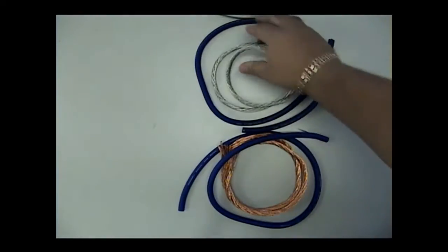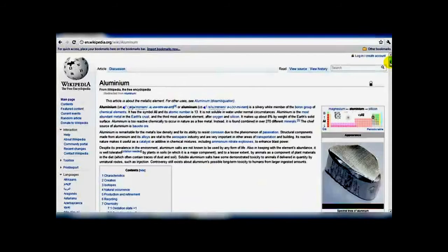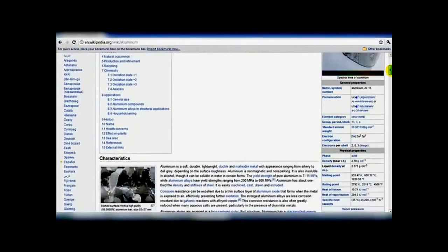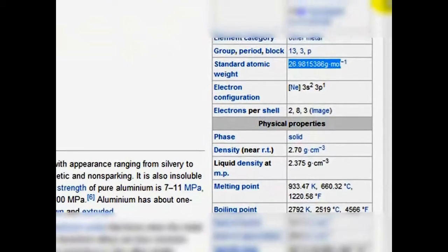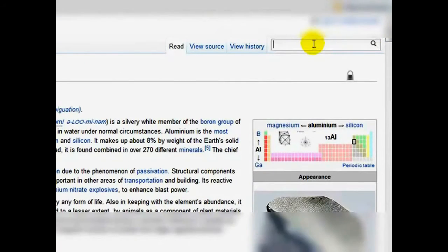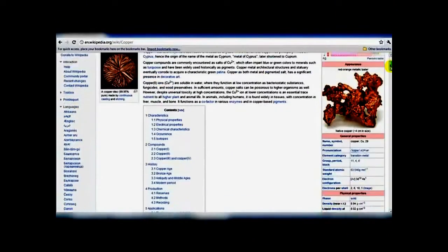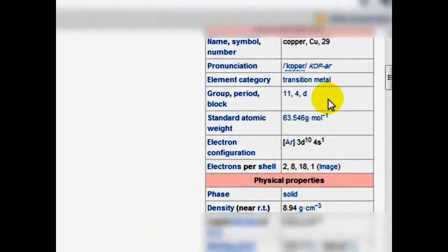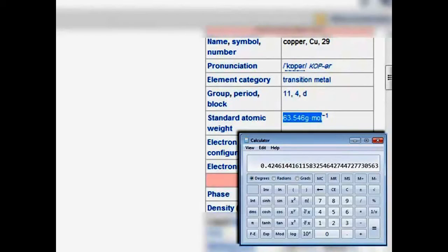Visiting our trusted Wikipedia page, we'll see what we can find about aluminum and copper. Aluminum is a white metal with a standard atomic weight of 26.98. Copper is a brown metal with a standard atomic weight of 63.54. A quick calculation: 26.98 for aluminum divided by 63.54 for copper shows that aluminum is almost half the weight of copper — only 42% to be exact.